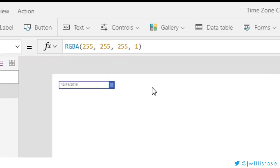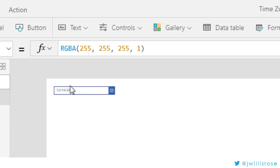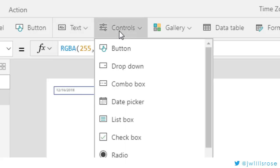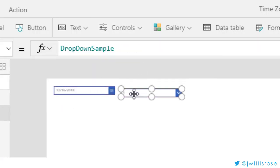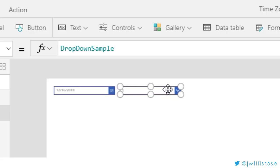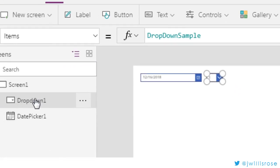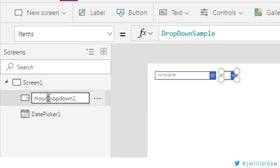Now I need date and time. Just having the date isn't enough, so I need to add some way of getting the time. There are a lot of different ways you can do this — you can use a text field — but I'm going to use a dropdown. I'll go over to Controls and click Dropdown. This is going to be my hour dropdown. I can rename it now. Always good to rename all your controls.